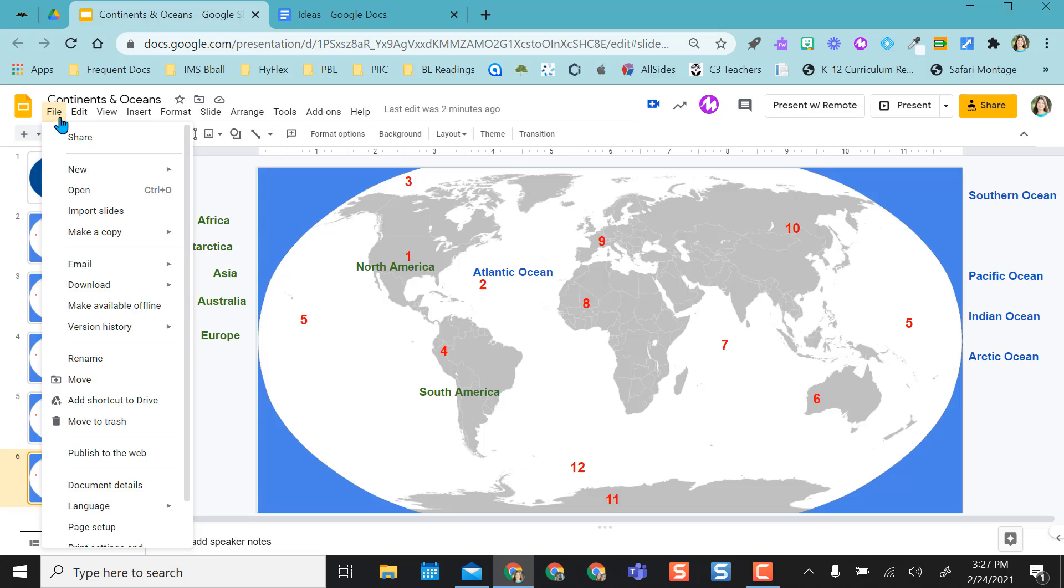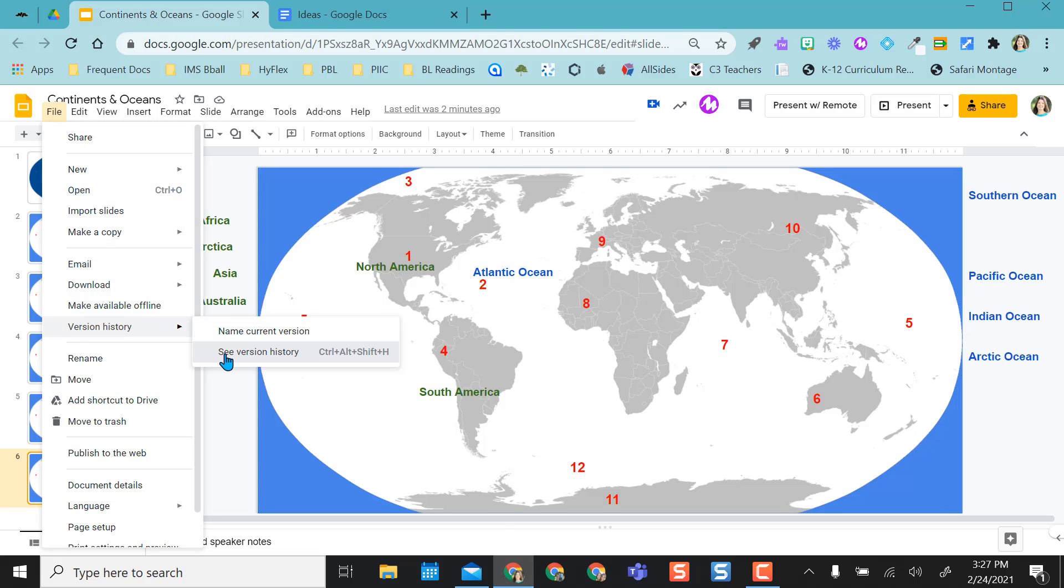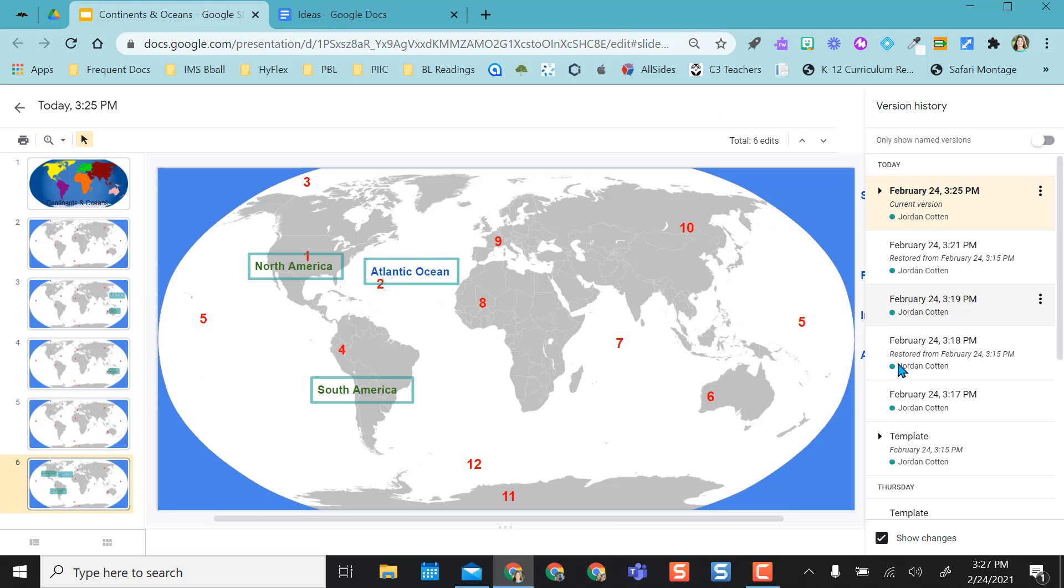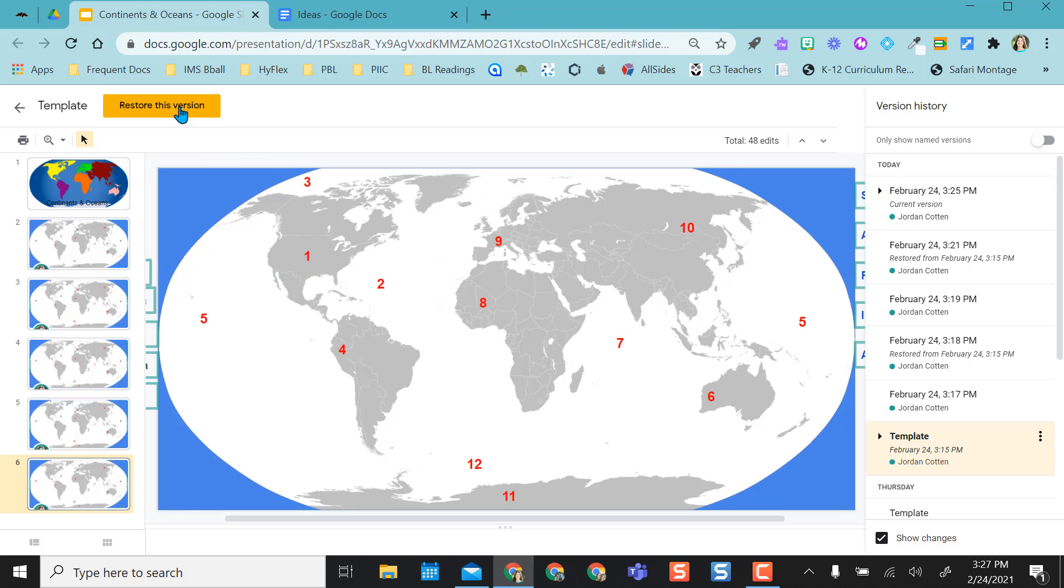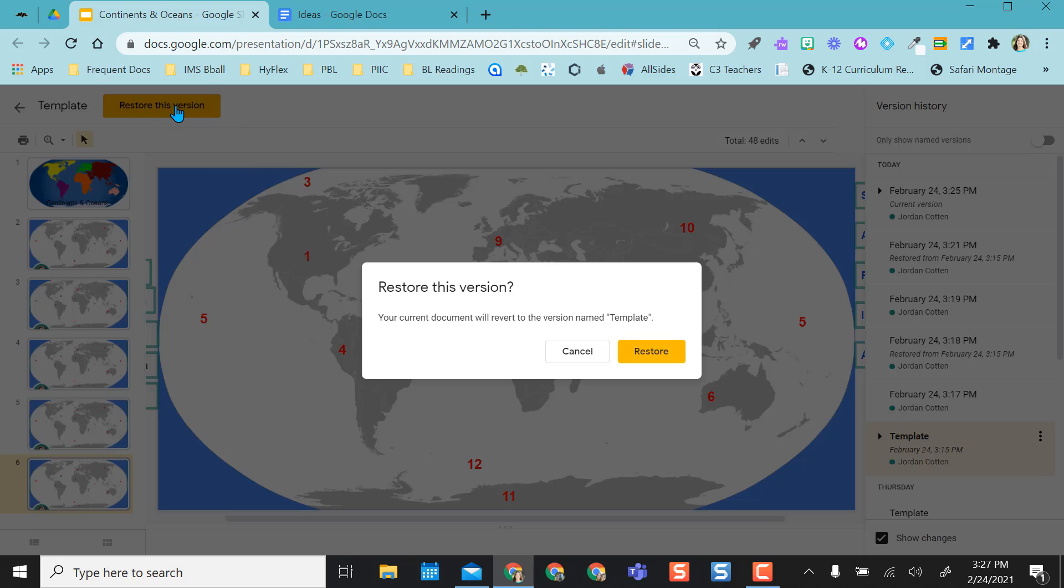So I'm going to go back to File, I'm going to go back to version history, see version history. And I'm just going to come down here to template and select it. And I'm going to say yes I want to restore this version.